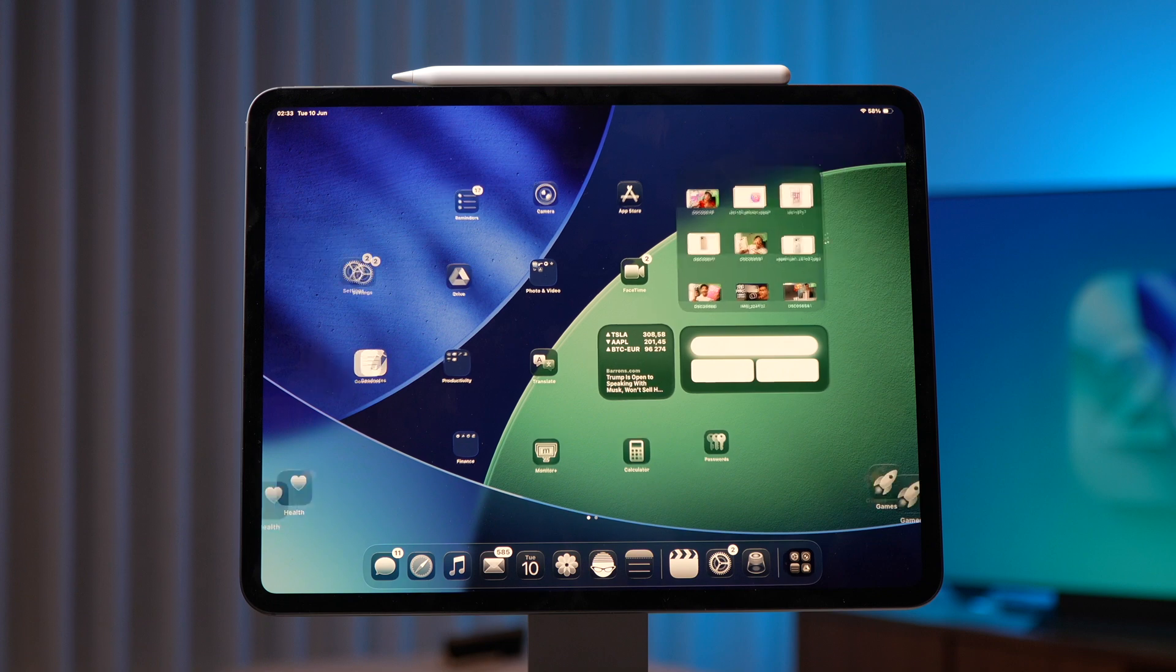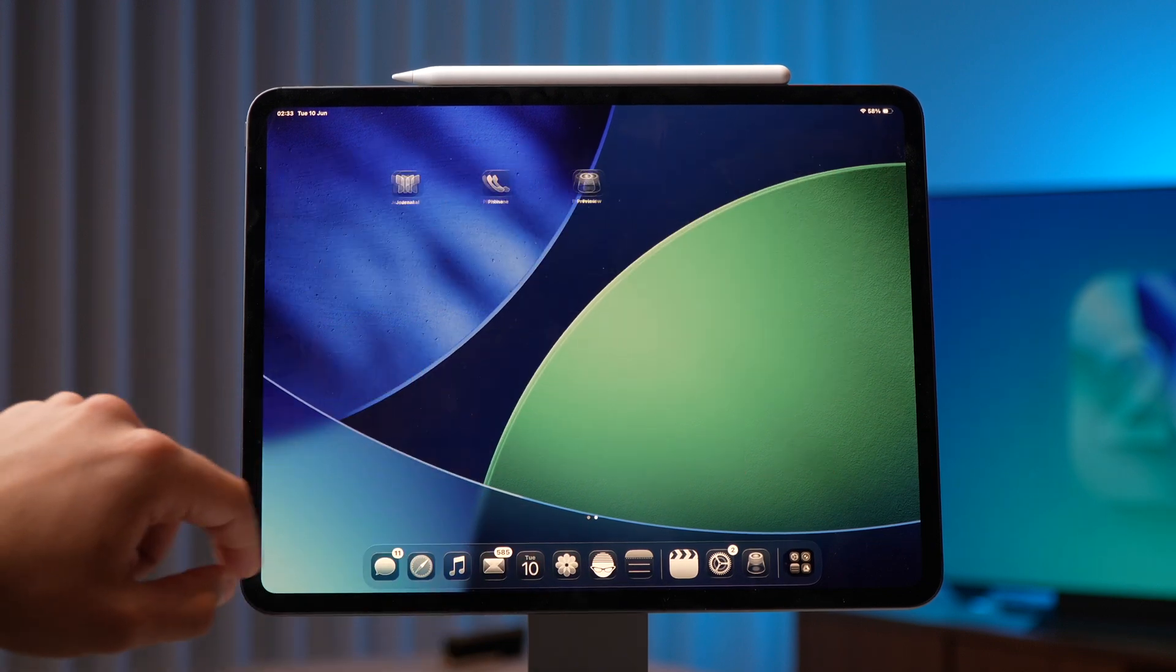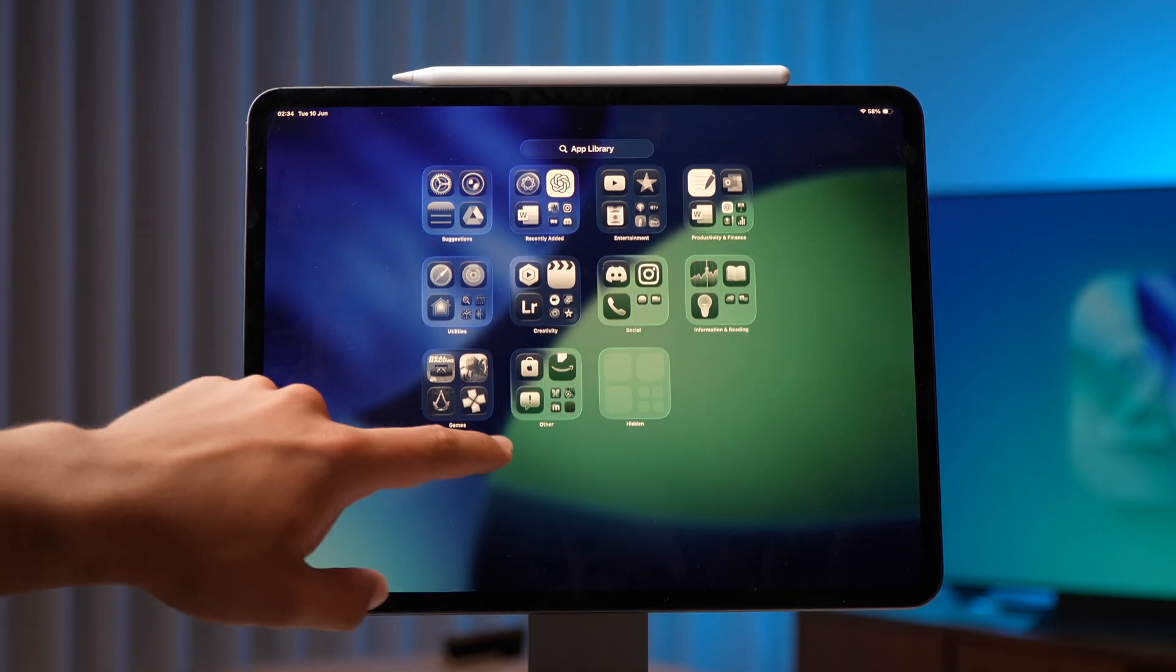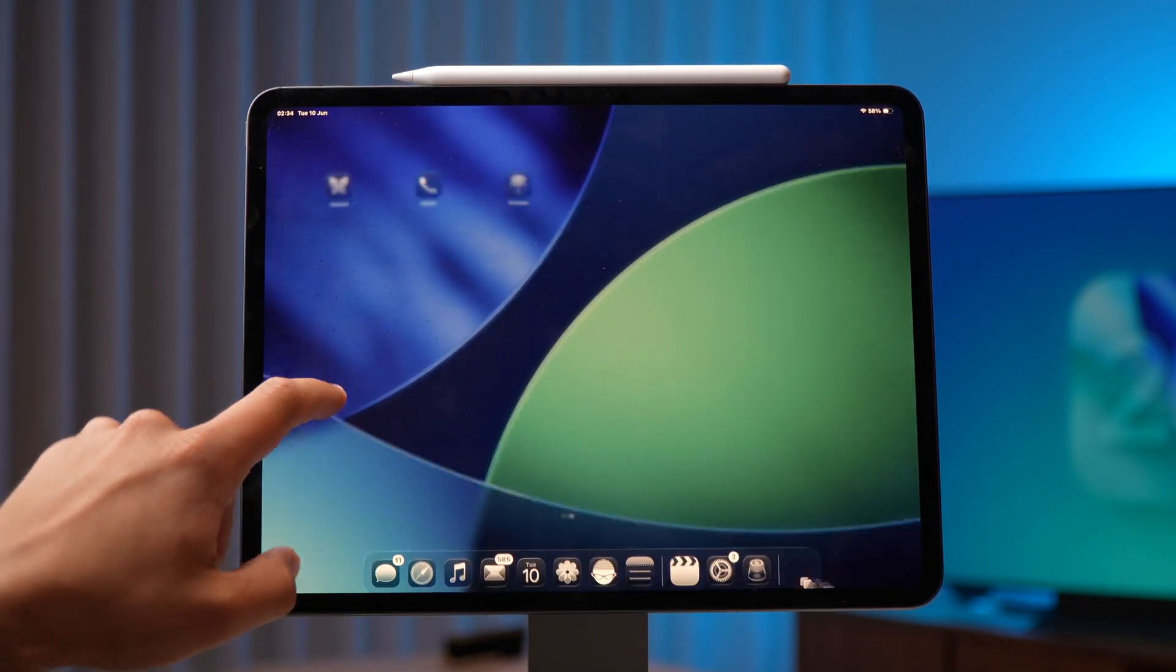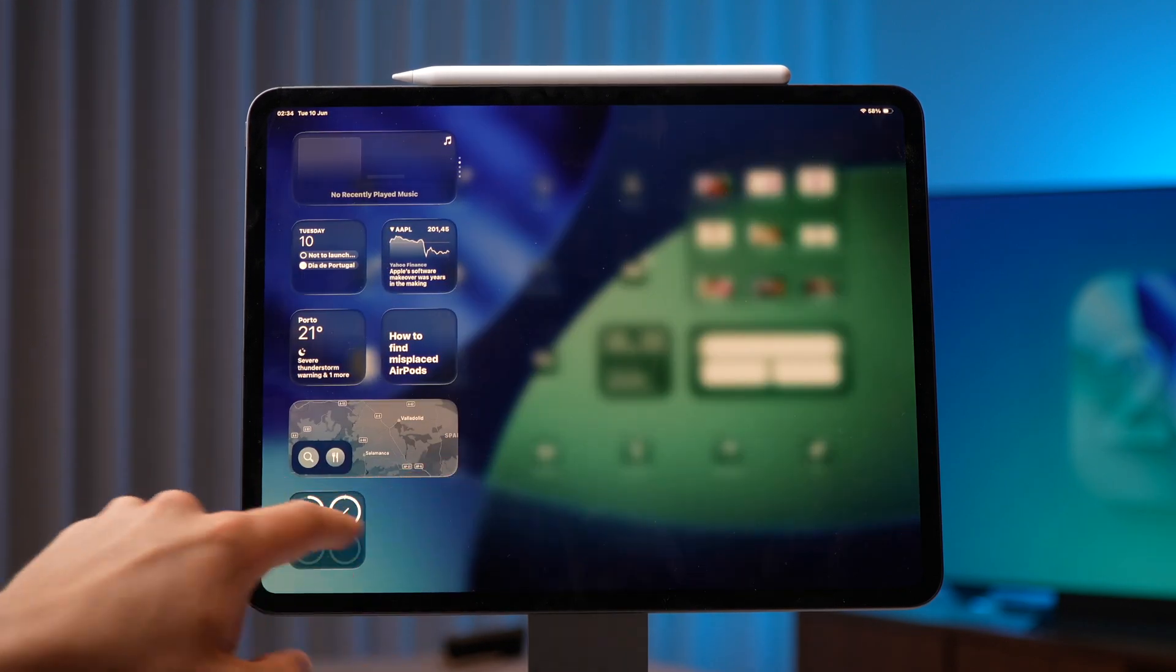iPadOS 26 dropped this Monday and it was a very interesting update. It actually updated a lot for iPadOS. It changed everything. It fixed most of my issues with the iPad Pro, especially the iPadOS.